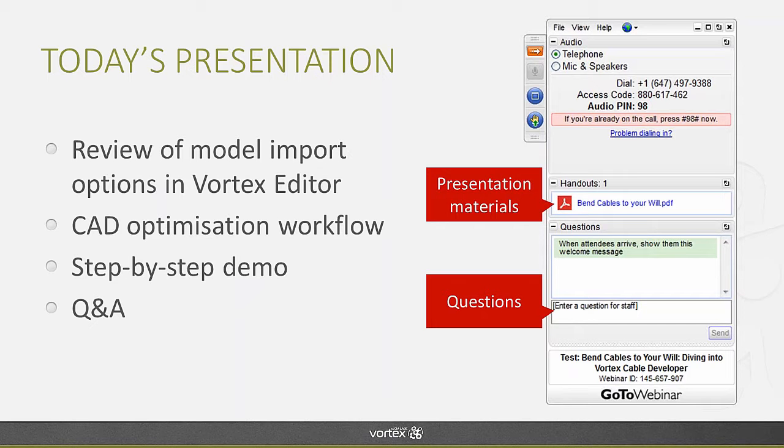As usual, we are recording this presentation and it will be sent to you by email afterwards, most likely next Monday, alongside with the presentation materials.